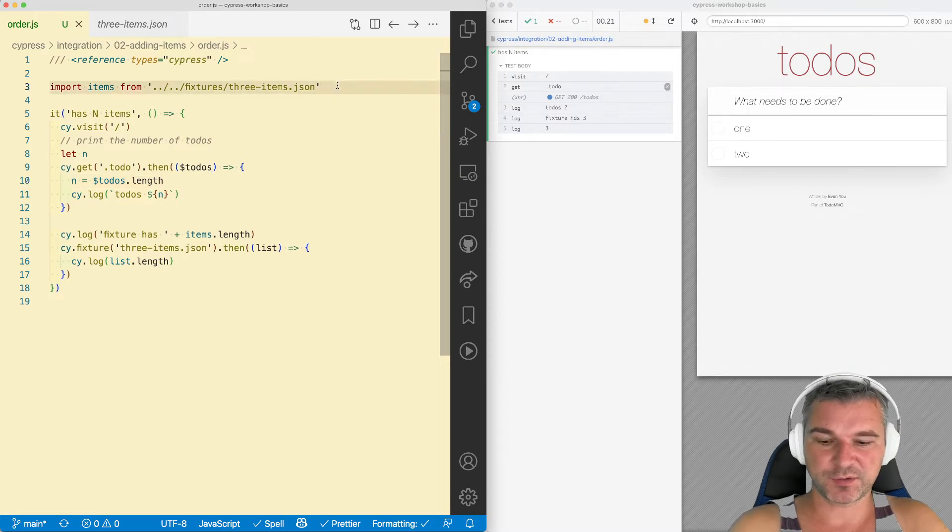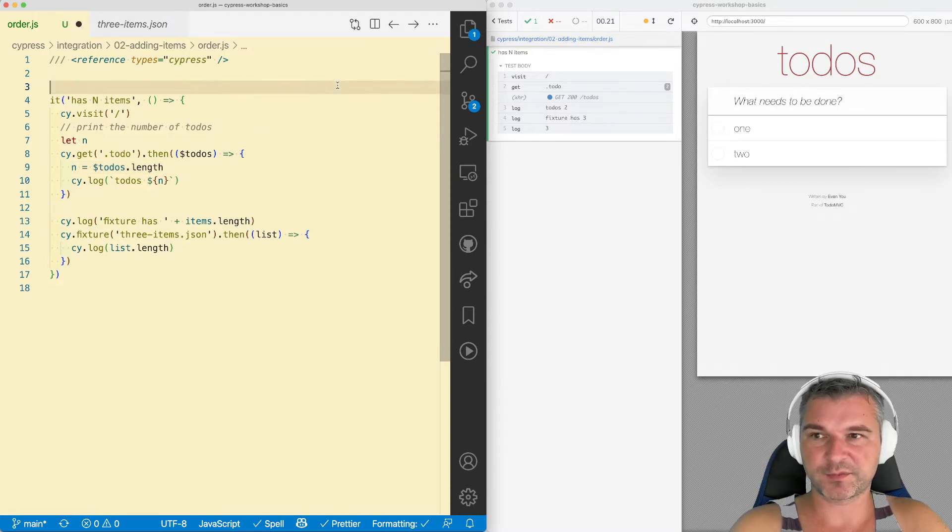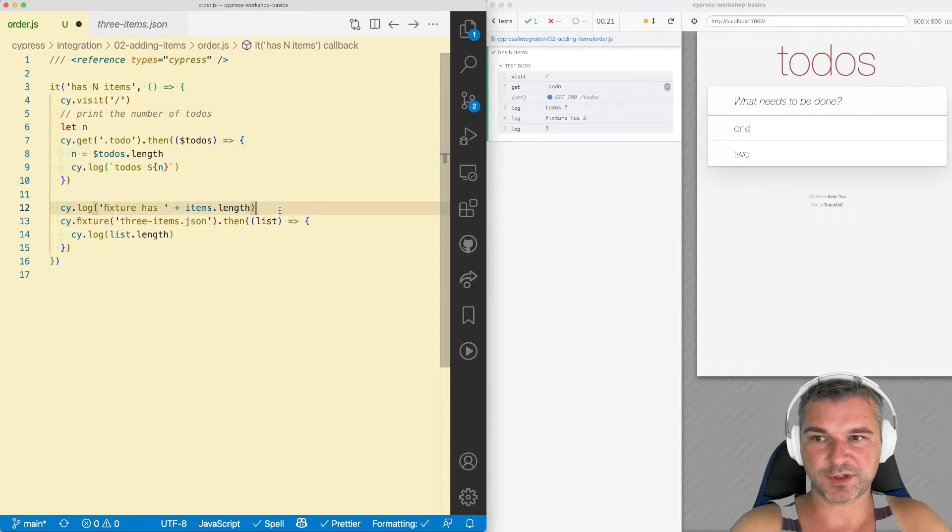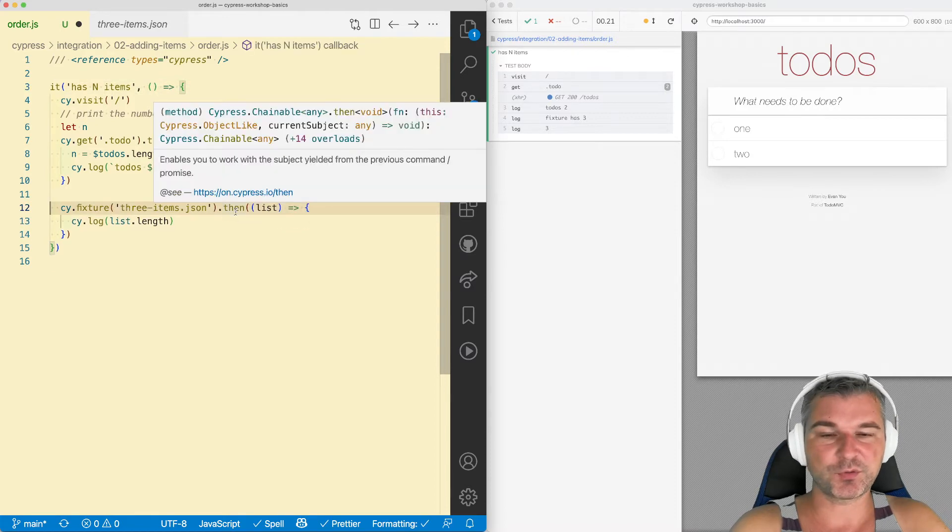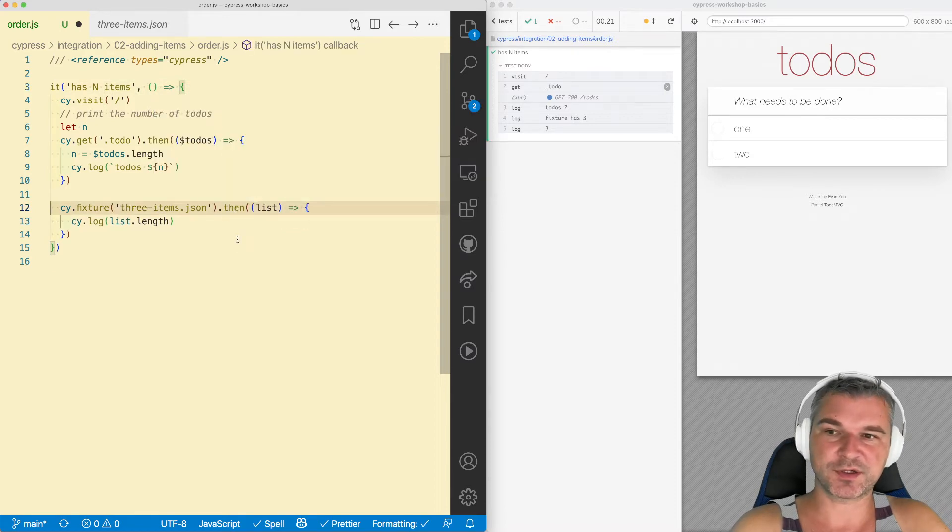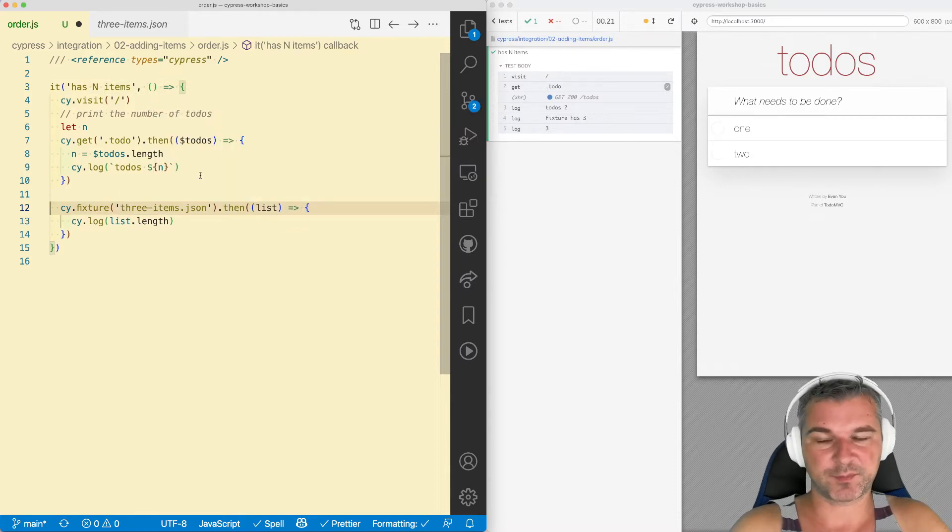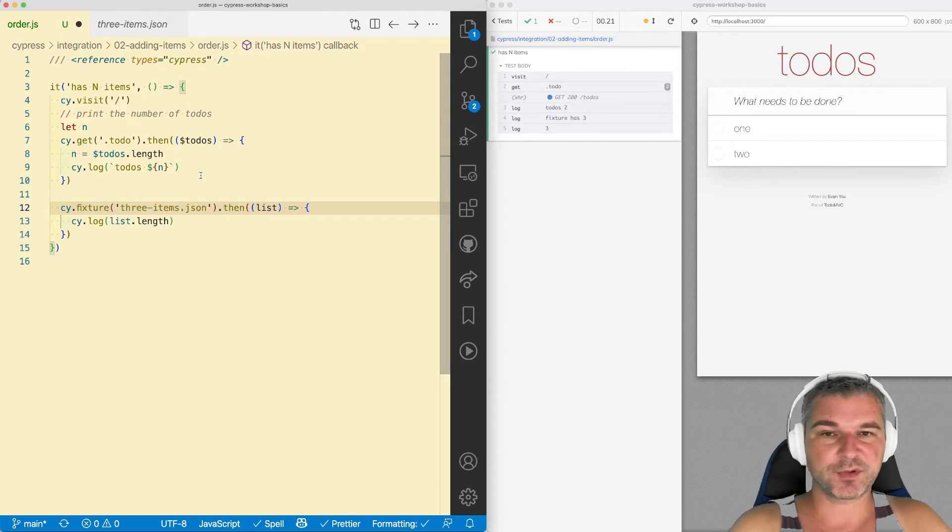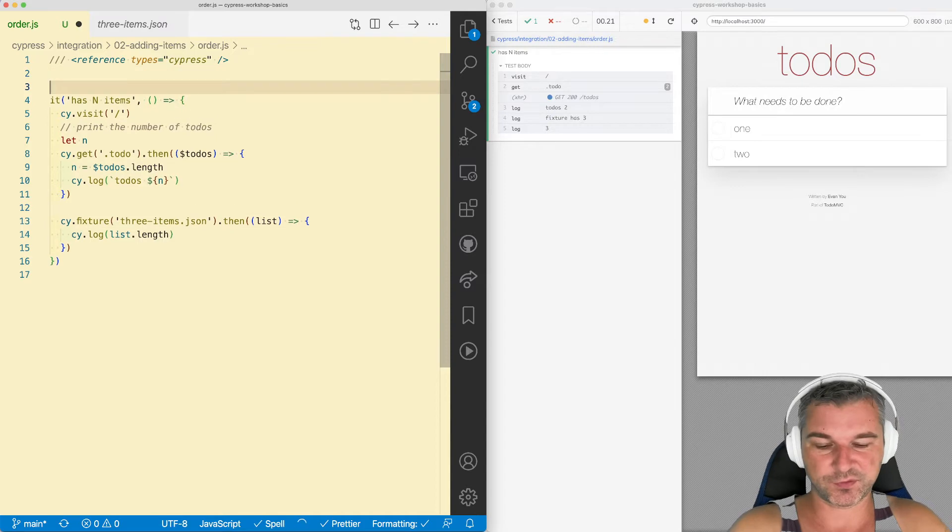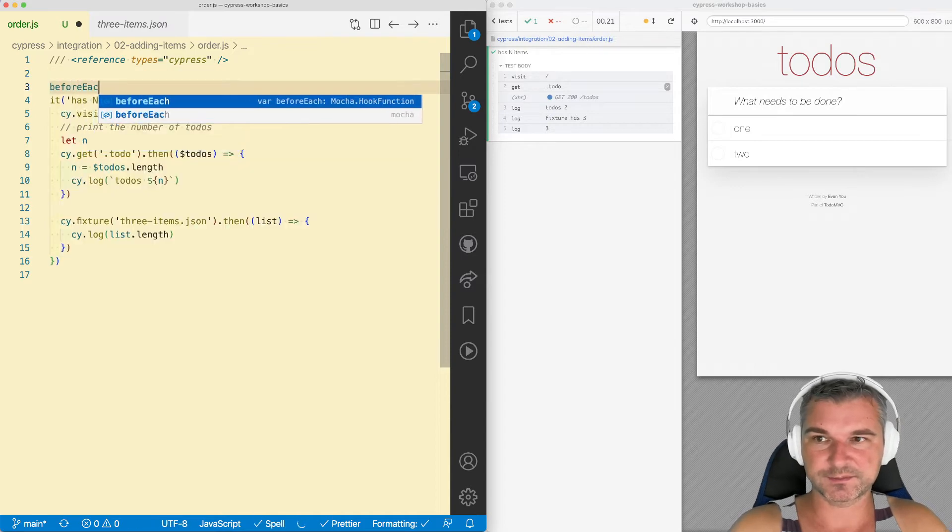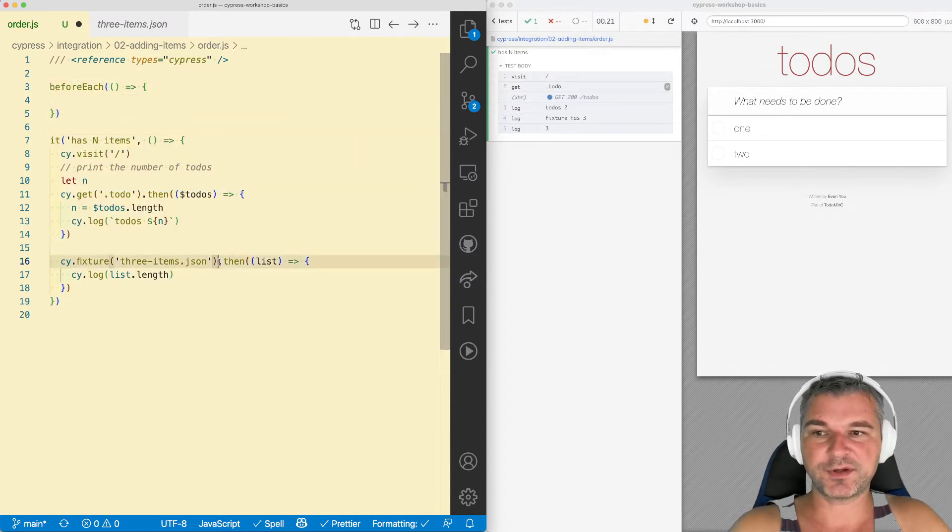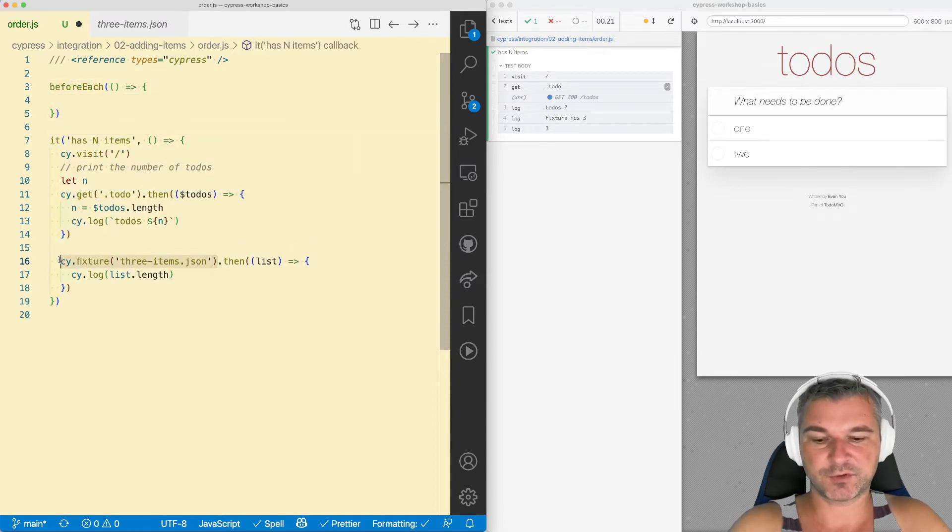So imagine you're not using items from a fixture directly, instead you're using safe fixture command. You want to use this fixture in the test for example. The easiest thing for you to avoid the pyramid of doom of callbacks is to use beforeEach callback. Because that's where you can load everything you need.